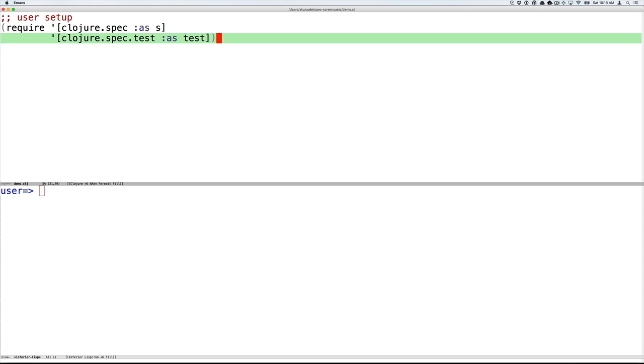Let's take a look at all of these things working from a Clojure REPL. In the top panel, I'll be showing you Clojure forms. And in the bottom panel, the result of evaluating those forms. First, we'll load the necessary libraries: Clojure.spec itself, aliased as s, and Clojure.spec.test for test time tools, aliased as test.